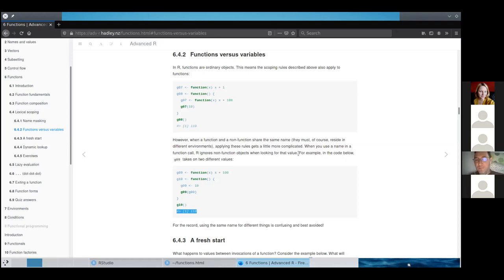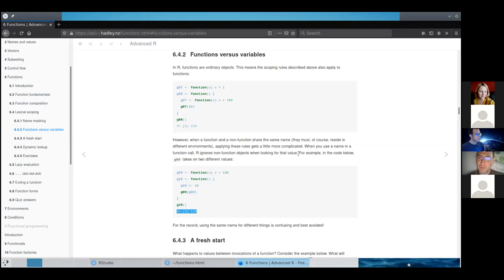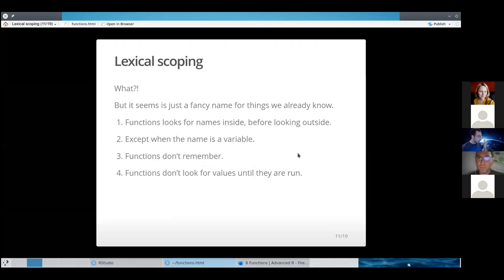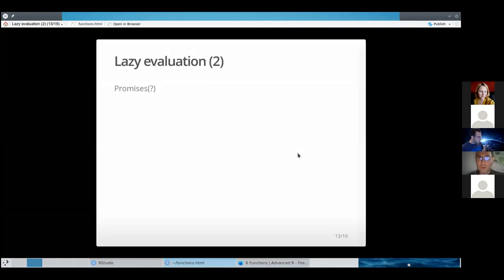It's a weird and not generally advised pattern. For the record, don't use the same name for a variable and a function. I just thought it was a strange way to explain that the function will resolve the correct value.